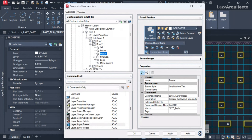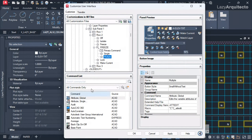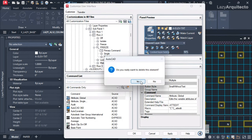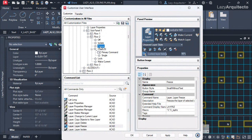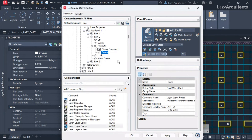I'll expand the FREEZE drop-down so we can see it better. Instead of having the attribute commands that came from the previous duplicate, I'll remove them by right-clicking and selecting Remove, then Yes. Don't worry about removing these — the command still exists in the command list. Now I'll move the freeze command down under the primary commands, then remove the other leftover command the same way: right-click, Remove, Yes.